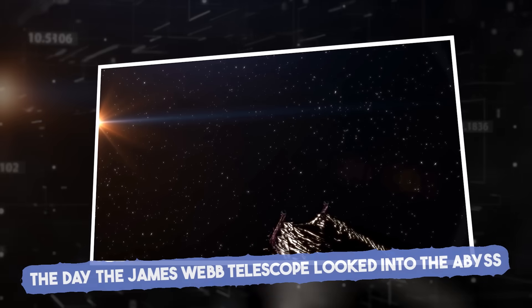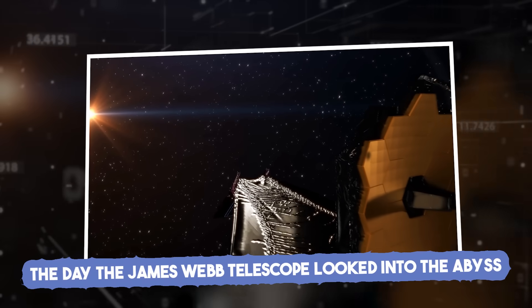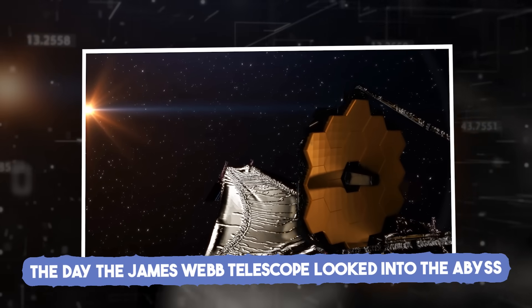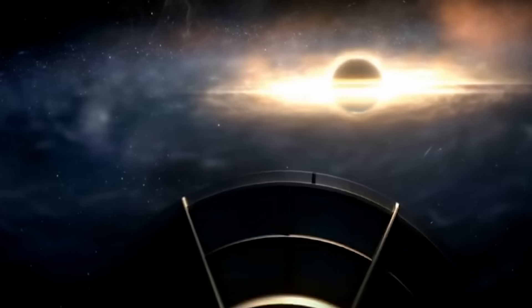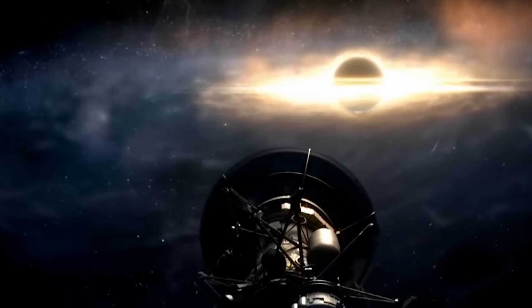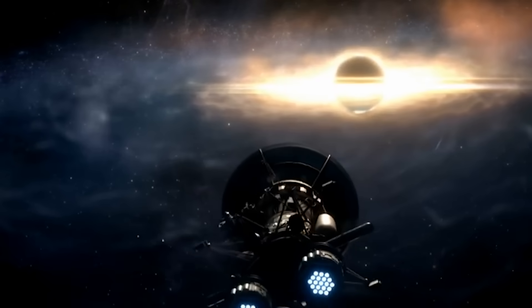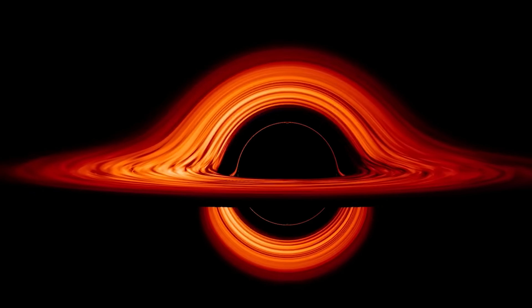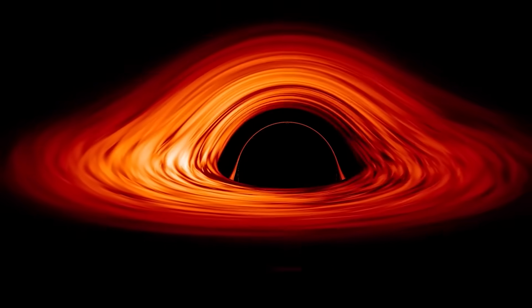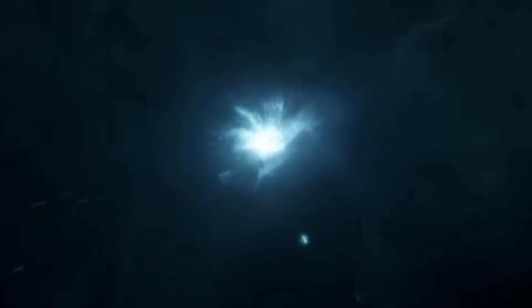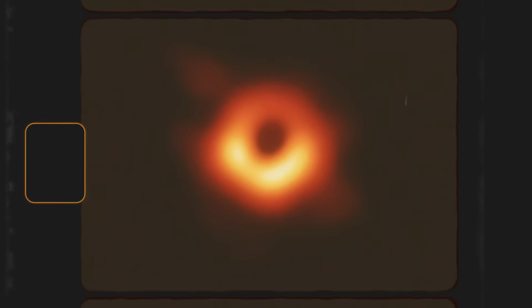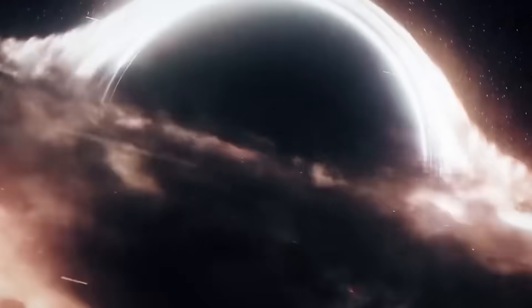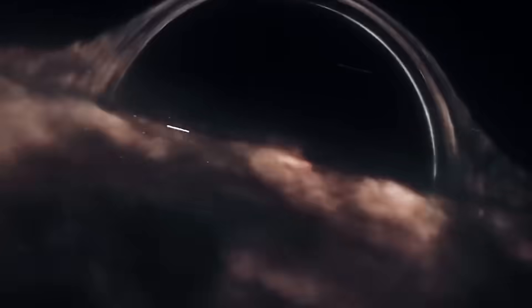The day the James Webb Telescope looked into the abyss. For over a century, black holes were the ultimate mystery in space. Giant invisible objects that swallowed everything, even light. We knew they existed. We had seen stars vanish near them. We had even taken a blurry photo of one. But we had never seen inside one. Until now.